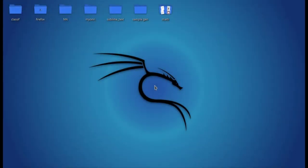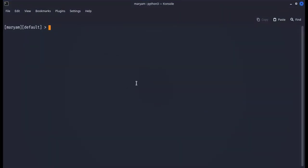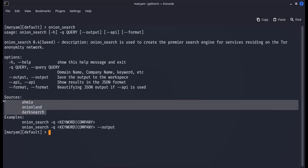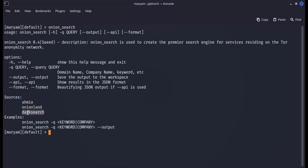In this video, we want to learn how to search on the dark web. The Dark Search was one of the sites you could use to search, but this site is currently closed. With the Onion Search module, you can search for a query in dark web search engines.